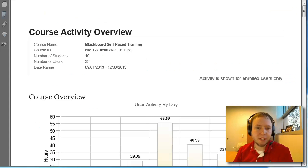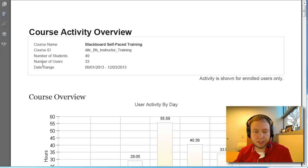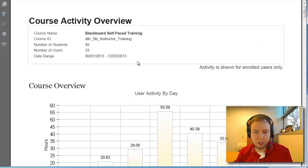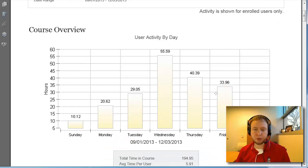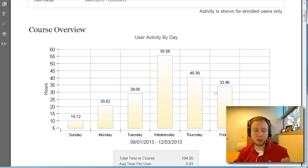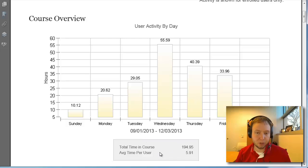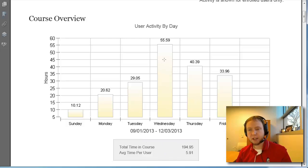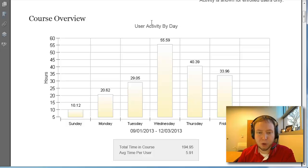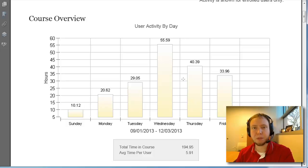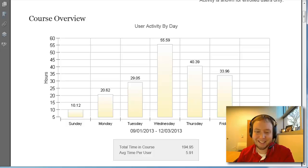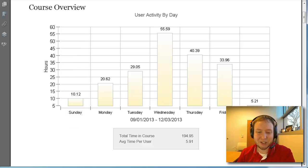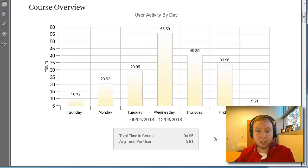Okay. So here's my second report and what this is showing is the number of students that I have in the class, the date range of everyone. And then this is the course overview. So this is user activity broken down by day. And you can see how many hours people have spent within the course. And then also the total time and the average time per user. So I can see that our course, our Blackboard self-paced course was most heavily used on Wednesdays, sort of building up to the middle of the week and then coming down. Nobody was working on a Saturday and Sunday, apparently. So then we have total average time, just shy of 200 hours and then average time per user just shy of six.